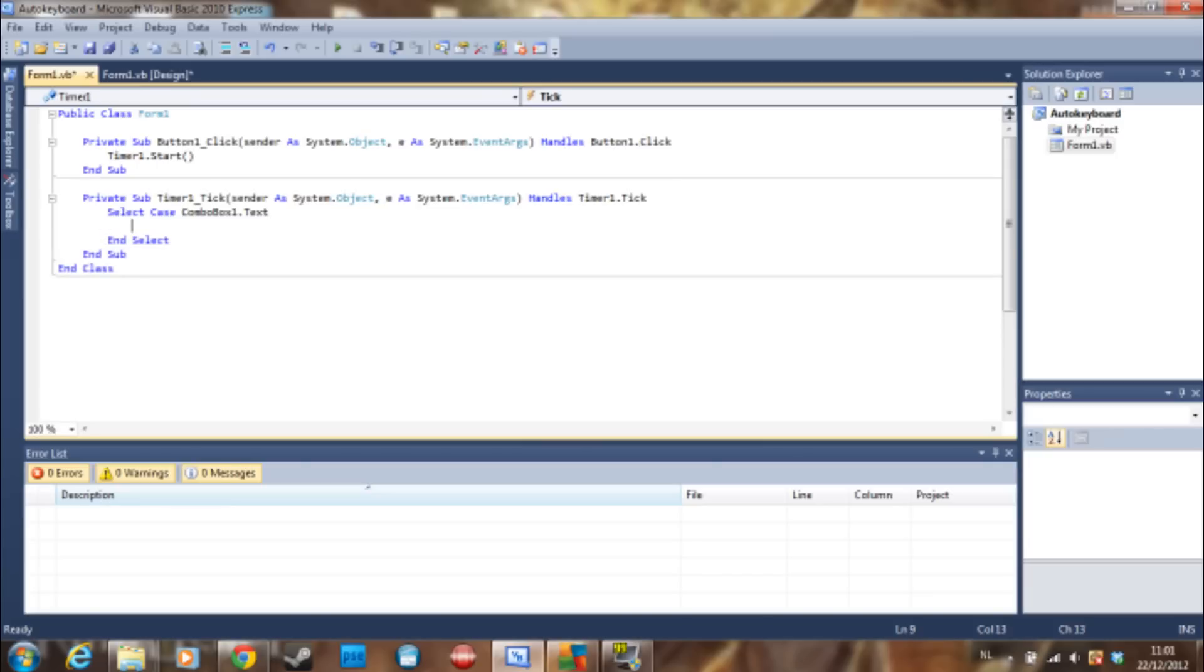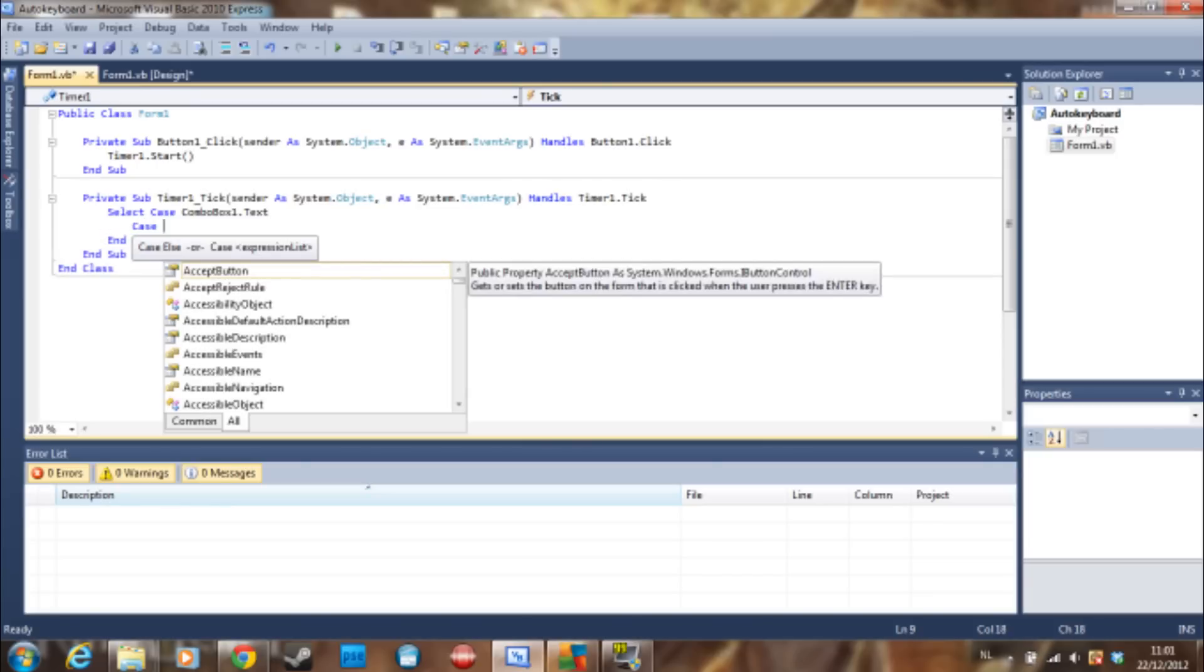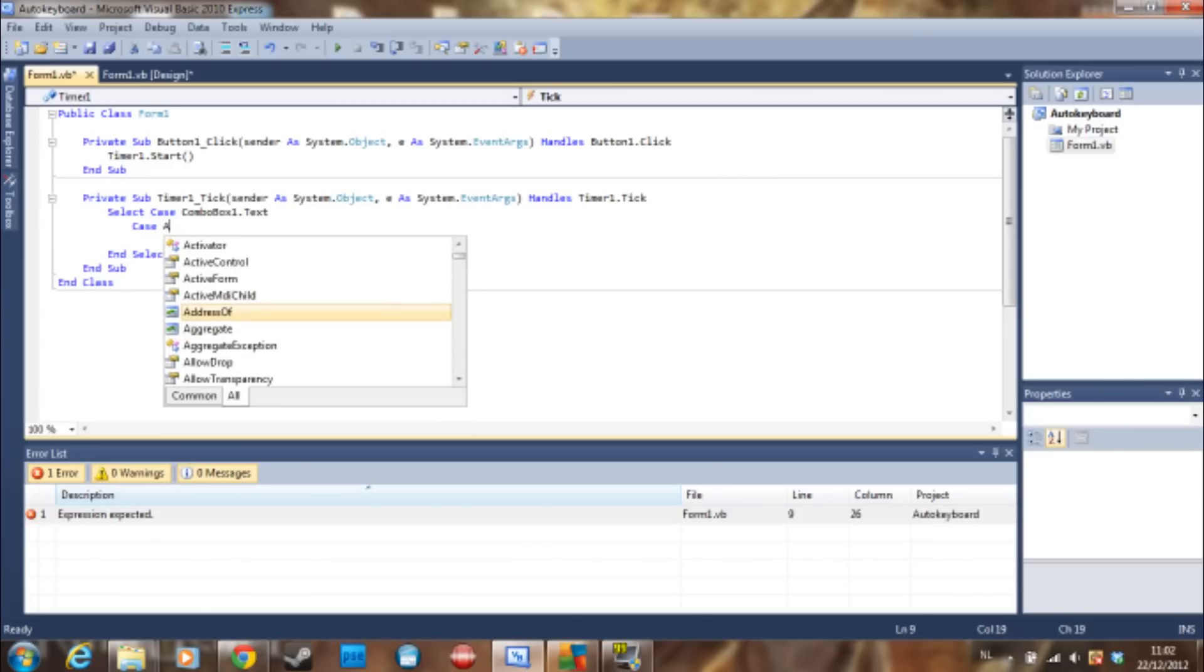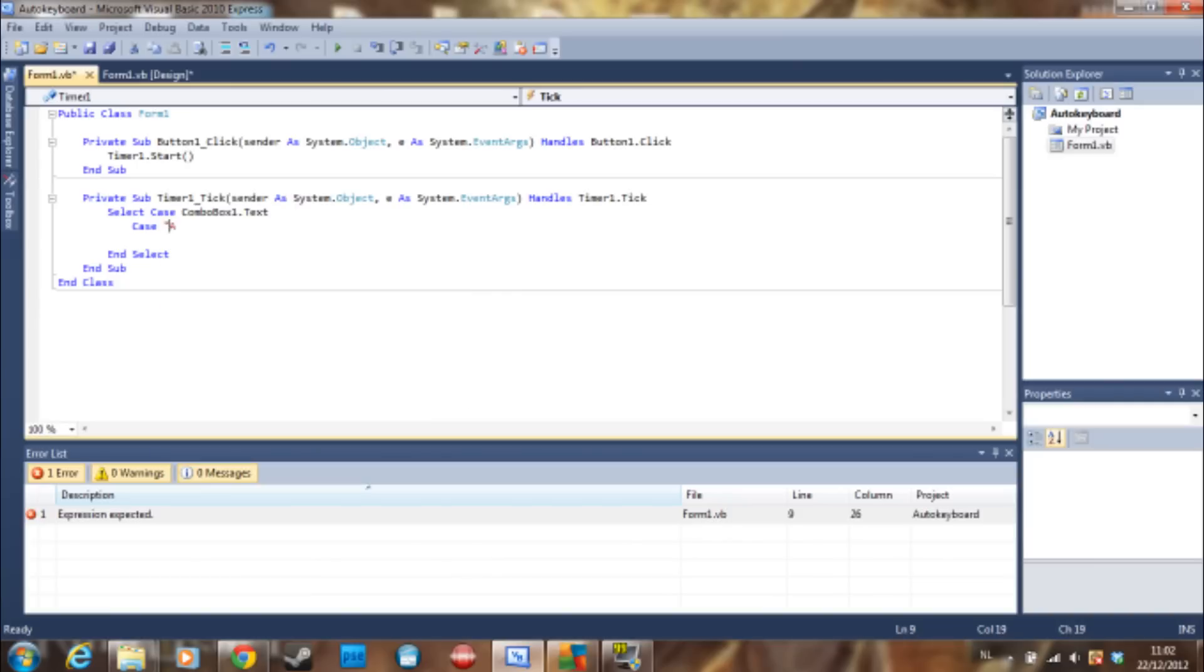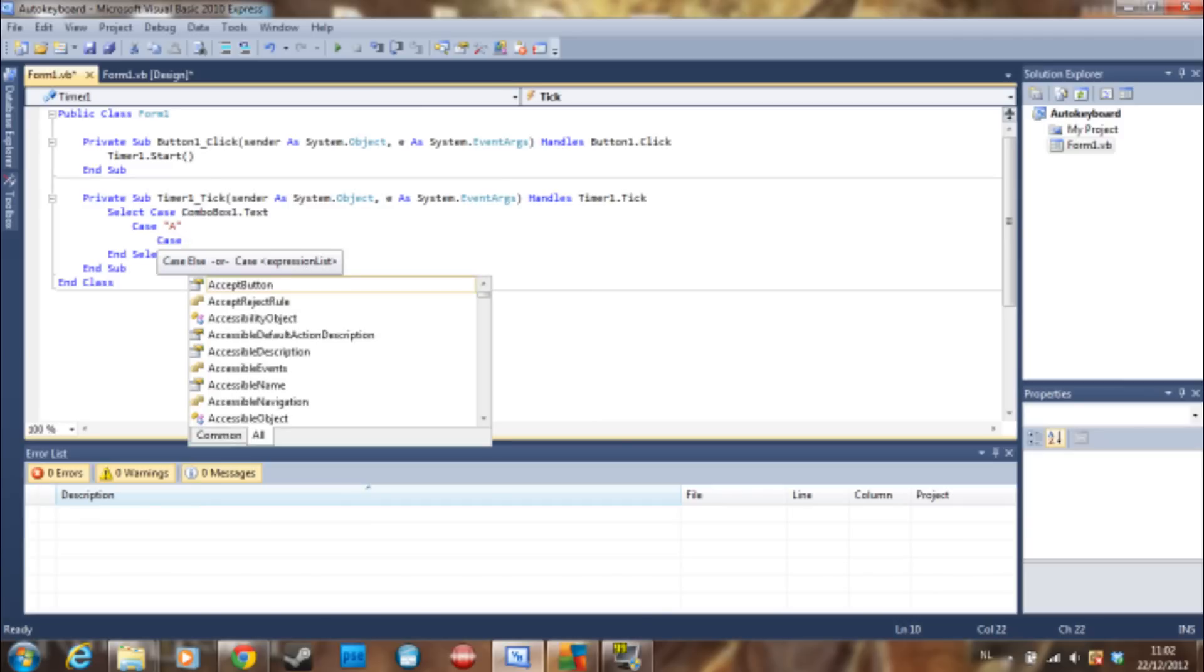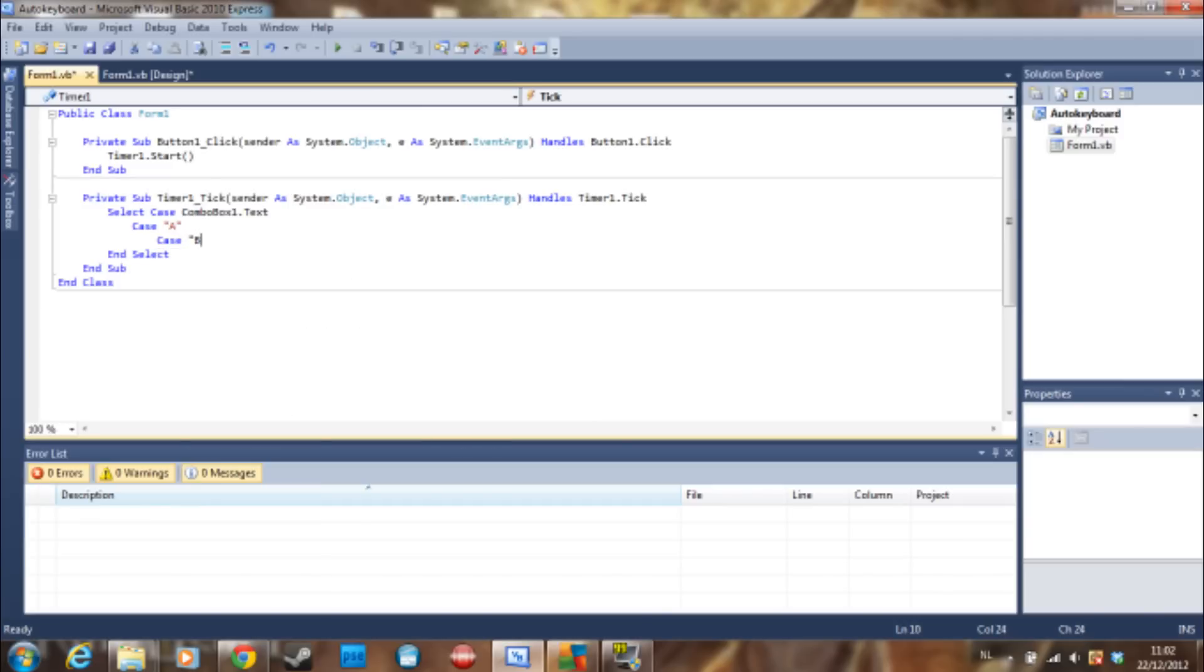Then we are going to say case... that's not what I meant at all. Case A, case B...